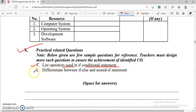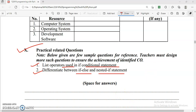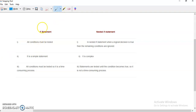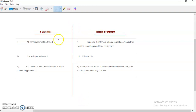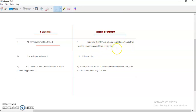Second question is: differentiate between if-else and nested if statement. Here we will see the answer of this question. All conditions must be tested inside if-else, whereas here in nested if, when the logical decision is true then the remaining conditions are ignored.